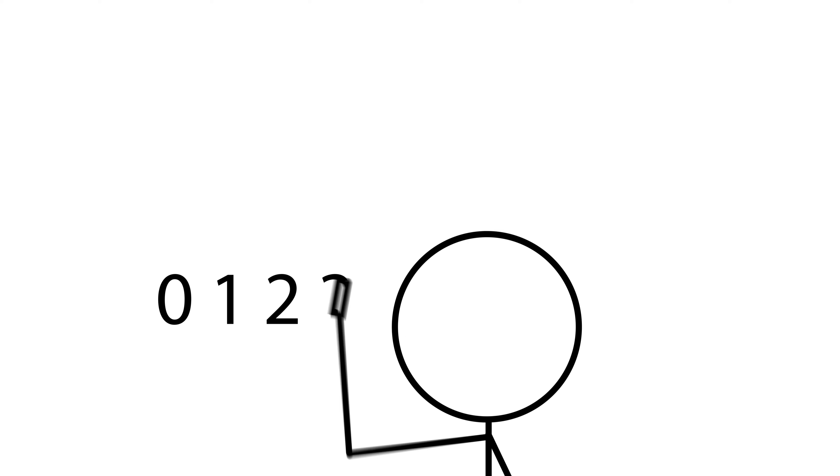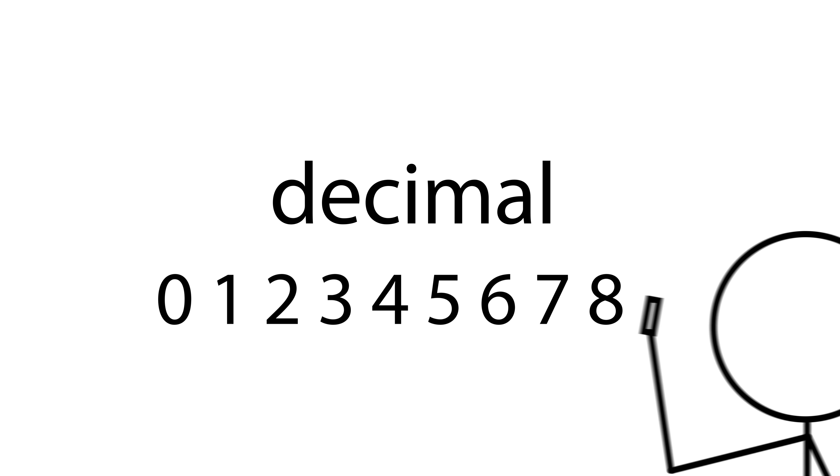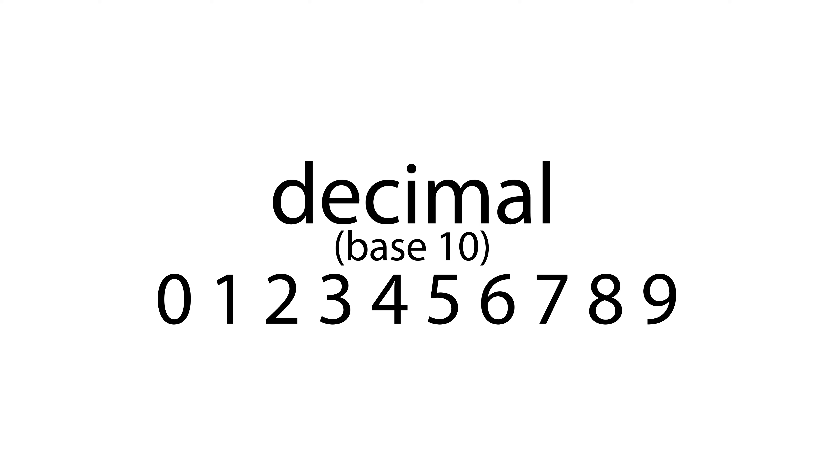We humans, by contrast, generally use the decimal system, dec meaning ten, otherwise known as base ten, whereby we have ten digits in our alphabet, zero through nine.